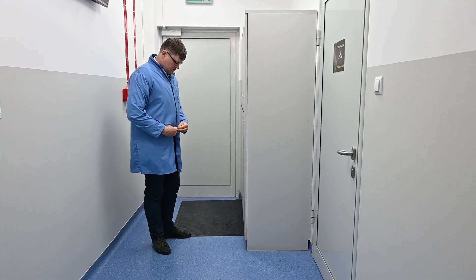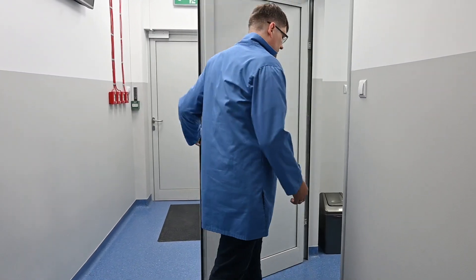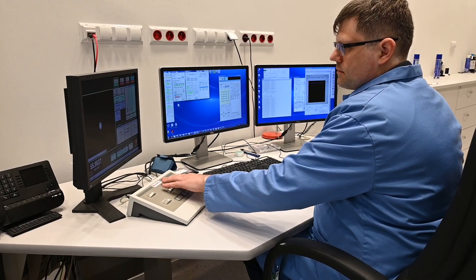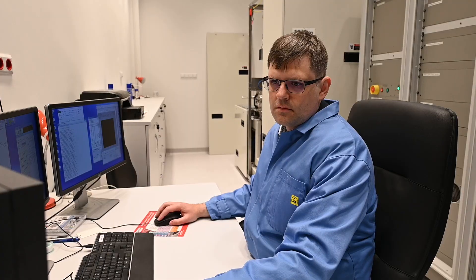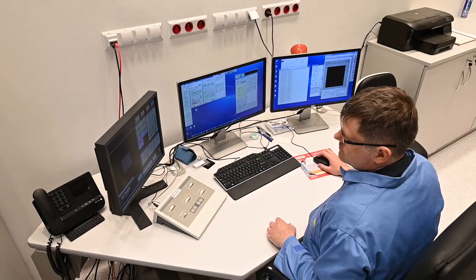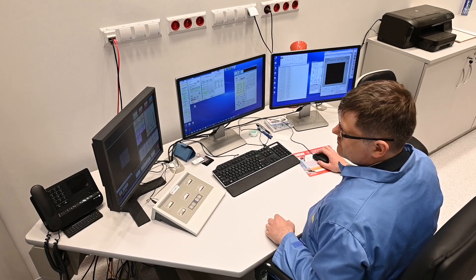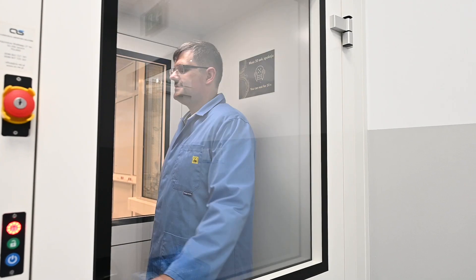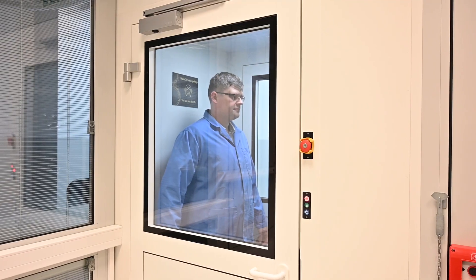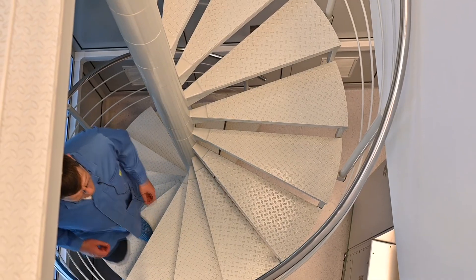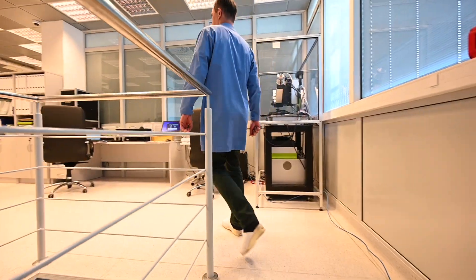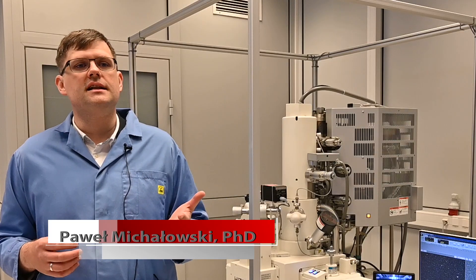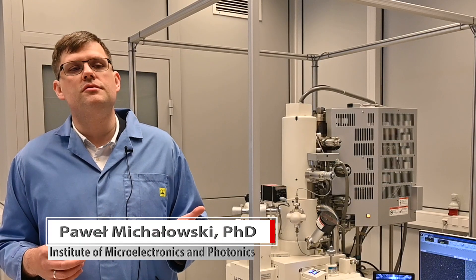In most cases, in the laboratories of the Łukasiewicz Institute of Microelectronics and Photonics, scientists are focused on a wide variety of semiconductor materials, but they also test some metals, ceramics, polymers and organic materials.